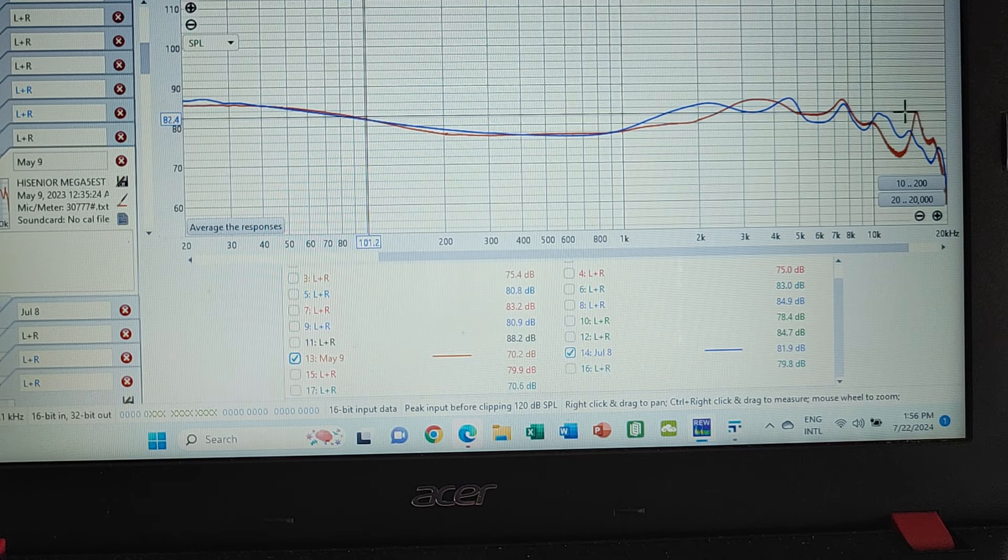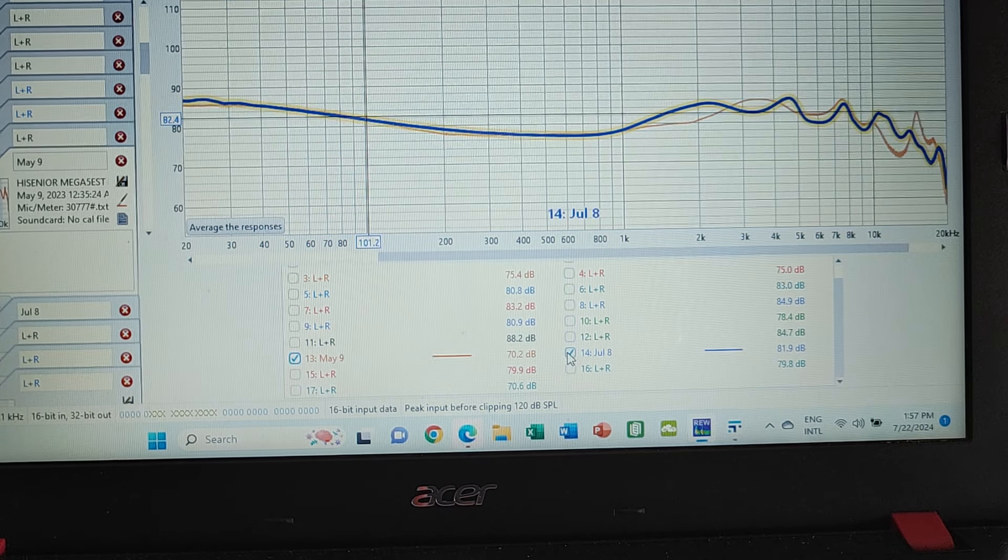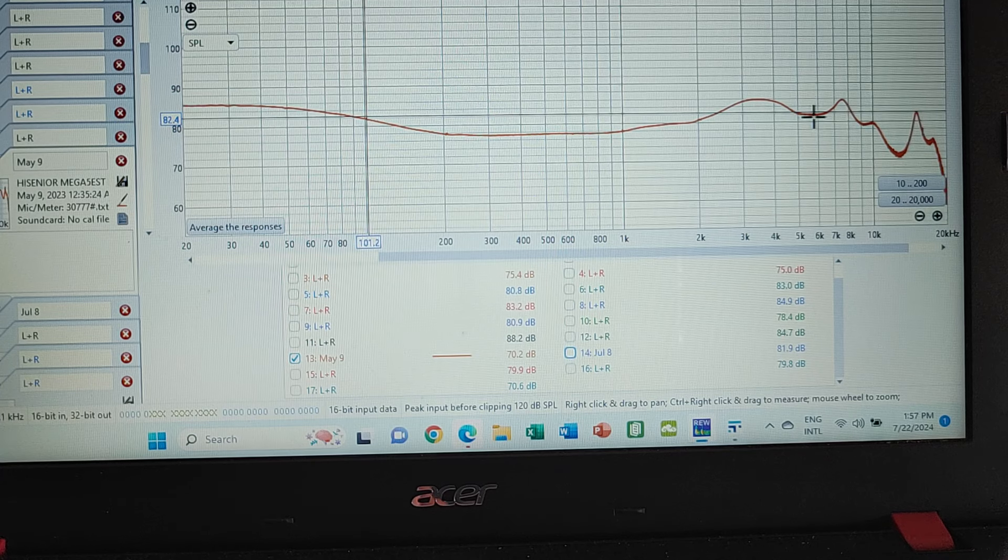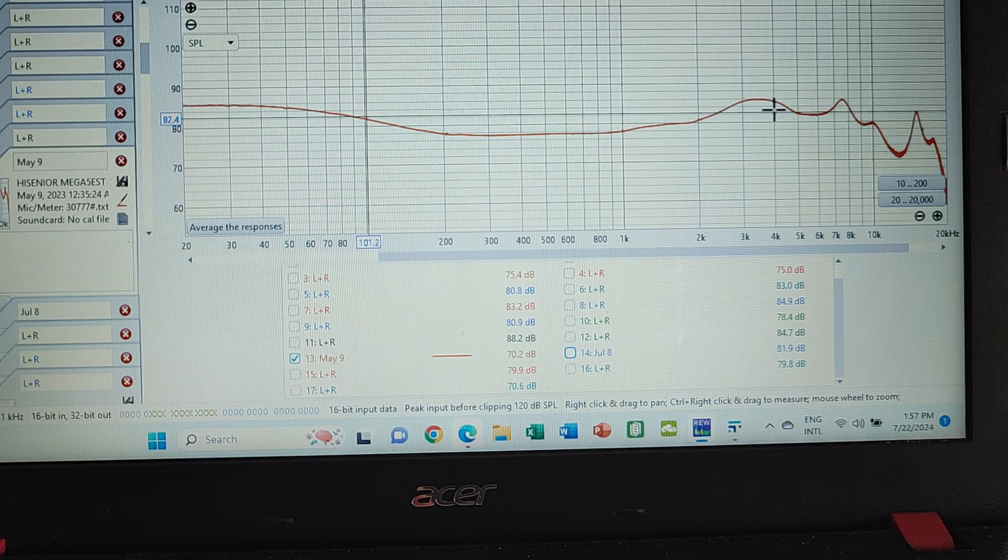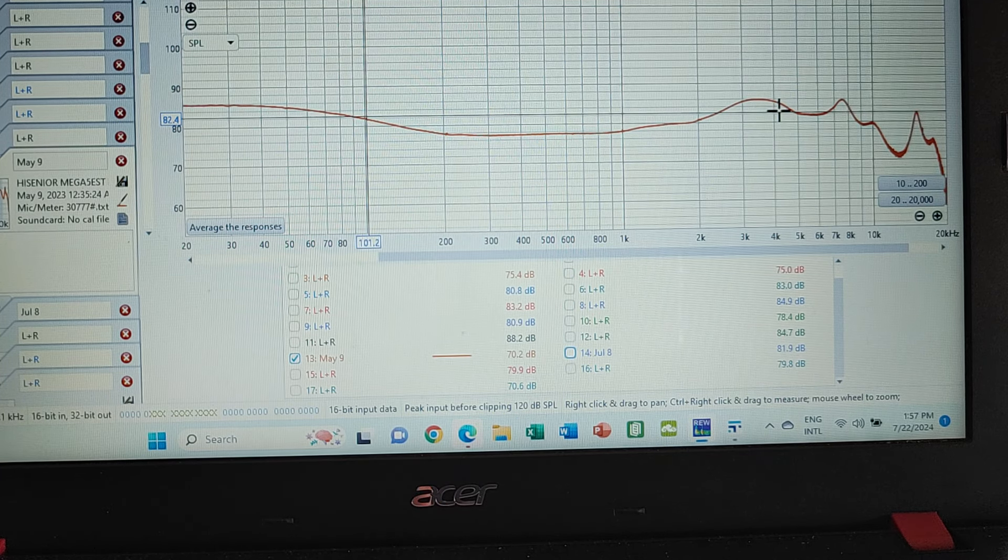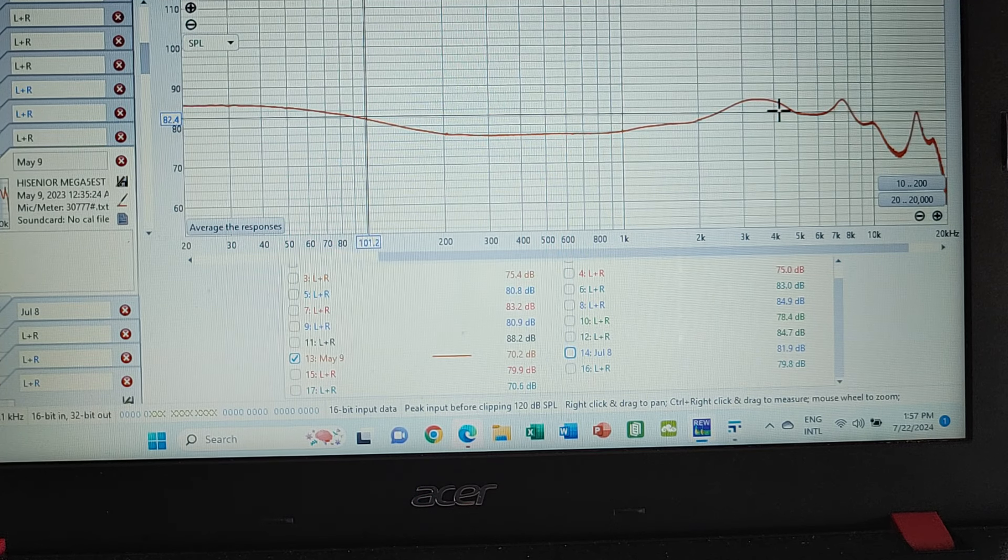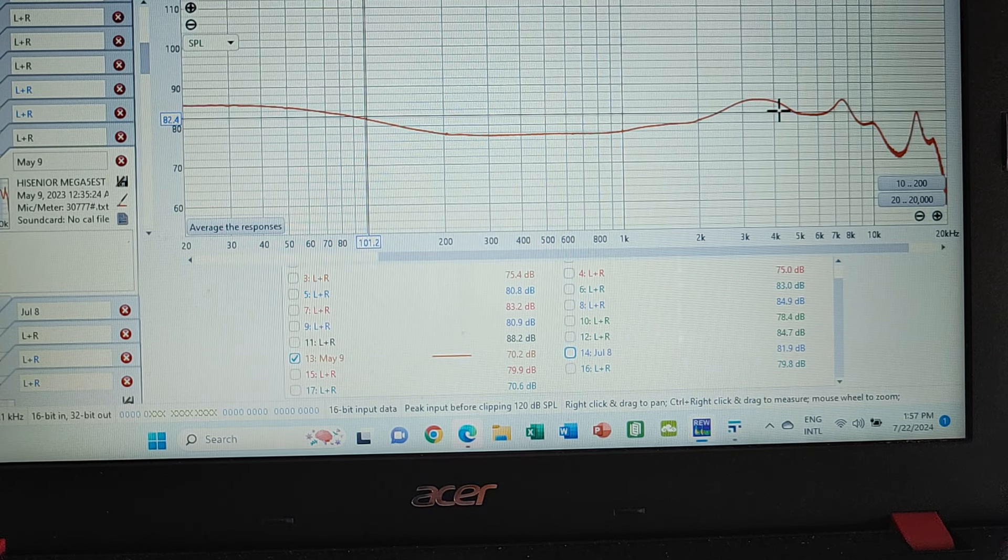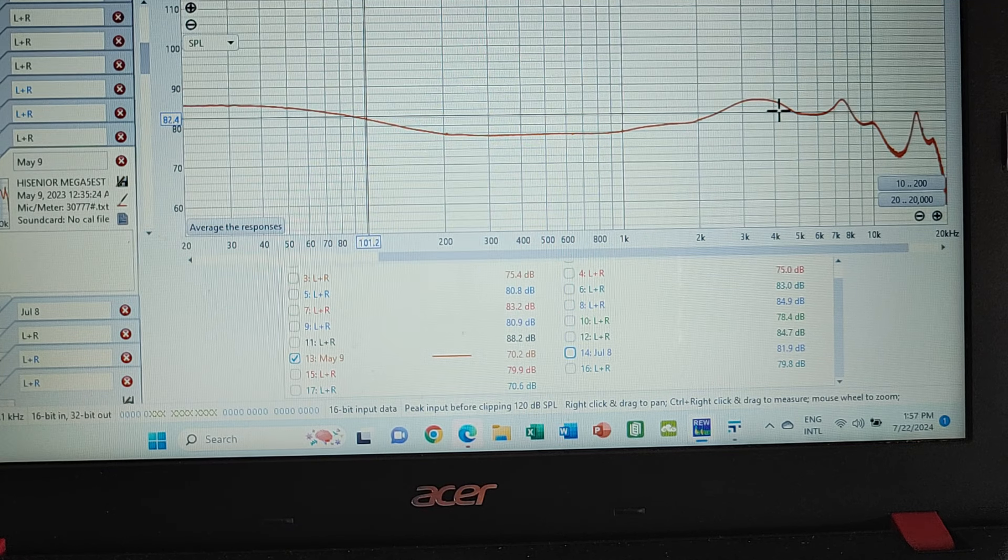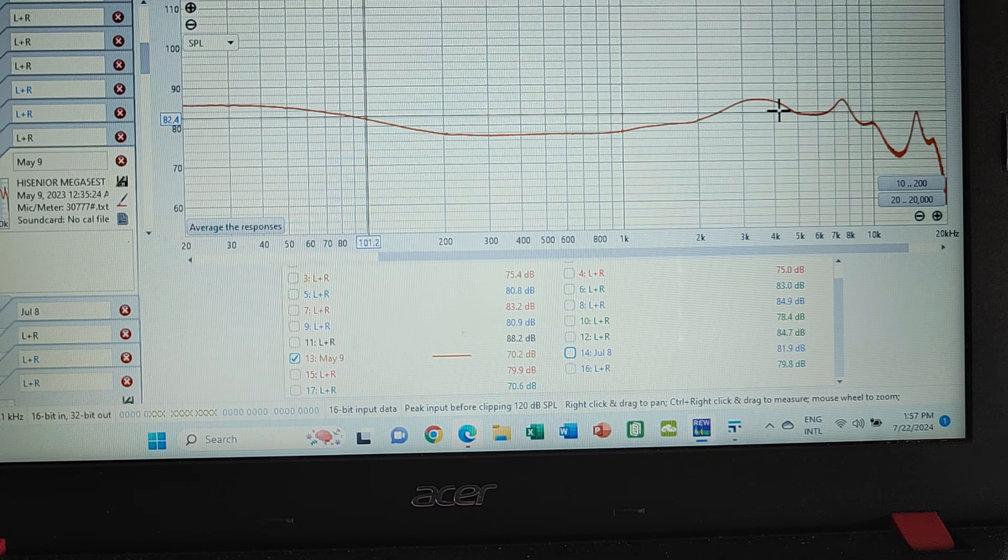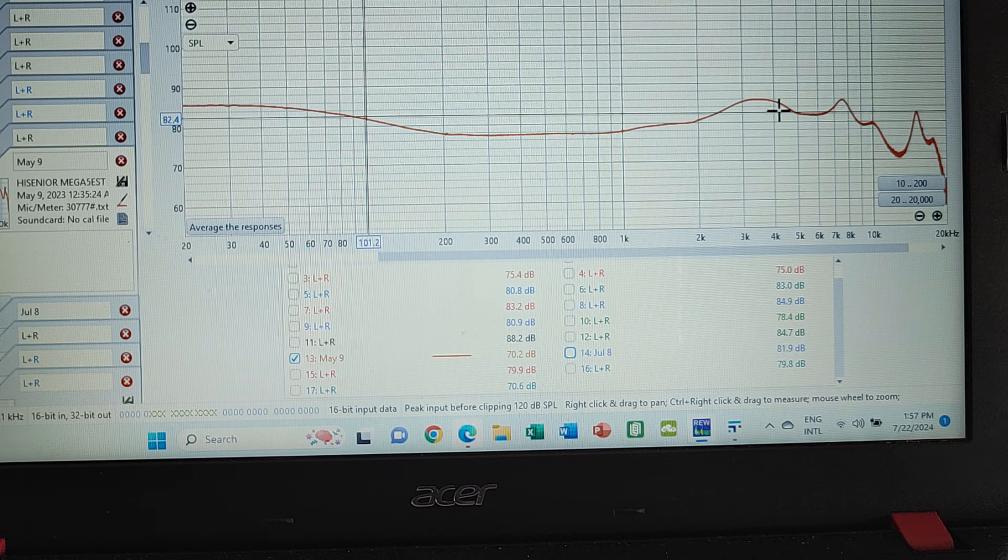However, the problem that it had was you could pick up on this dip in the treble. It was more noticeable than what you think and kind of made the female vocals sound just a little bit more laid back. Interesting tuning, well done, nothing wrong with it honestly, but that was noticeable.